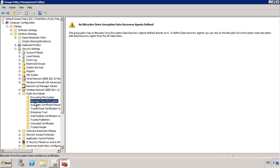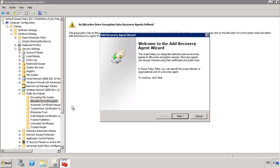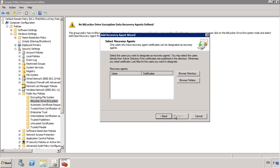To add a DRA all I need to do is right-click this folder and select add data recovery agent. This will start the add recovery agent wizard. Once past the welcome screen I need to locate the certificate for the user that I want to use with the DRA. If it is stored in Active Directory, I can browse to it in Active Directory, otherwise I can browse to the folder. In this case I will create a certificate for this user and use that certificate.